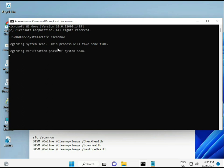The command links are in the description so you can copy and paste directly. First command is SFC scan now.